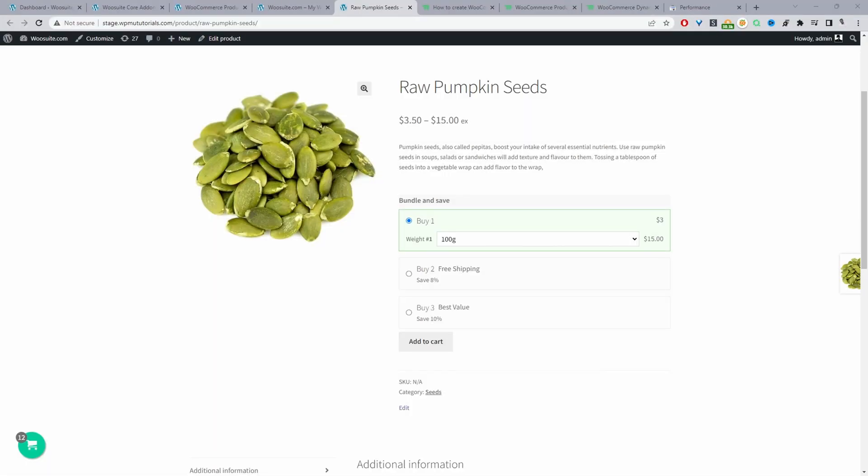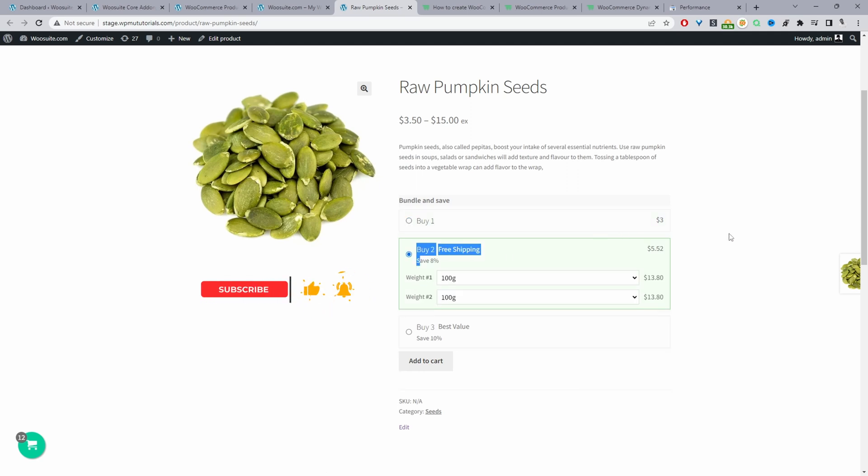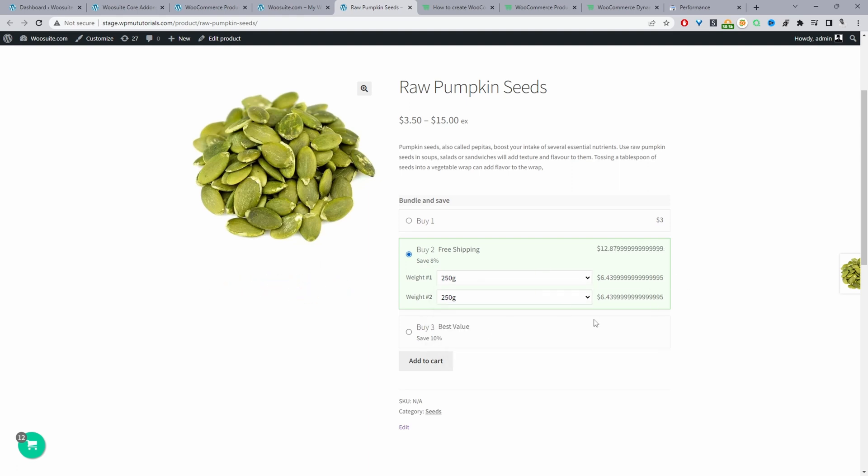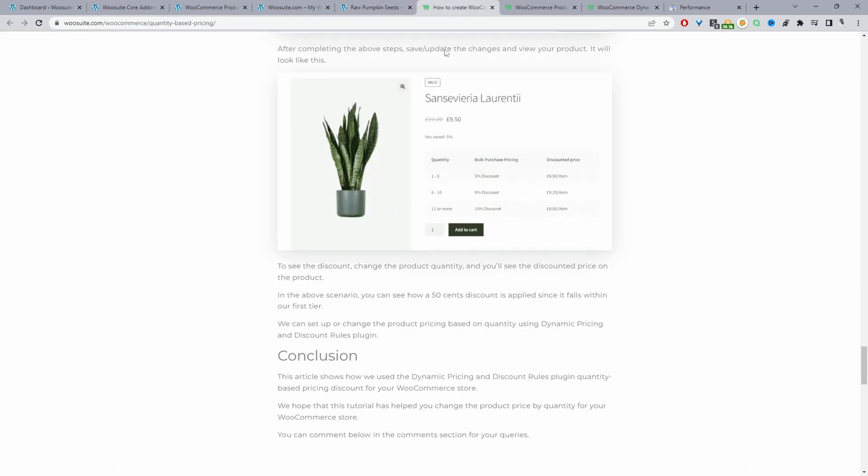Okay so to achieve this we've got two different options. Option one is we can use this particular method here. As you can see if a customer buys two items they'll get eight percent off each item. They can go ahead and select their variation or if they select three items then they'll get a ten percent discount and we can customize this to be whatever we want. This is the first option and this is what I'll be showing you throughout this video but we've also got a second option which is this option here.